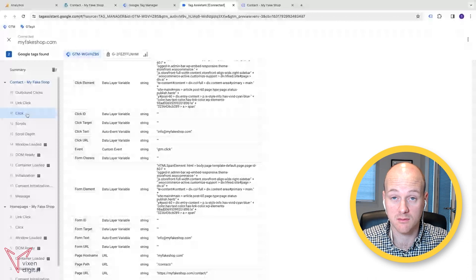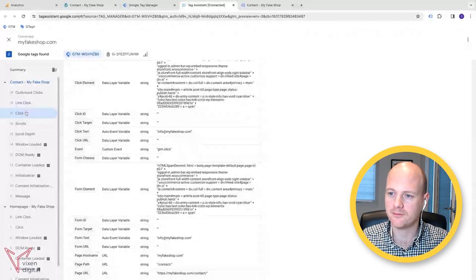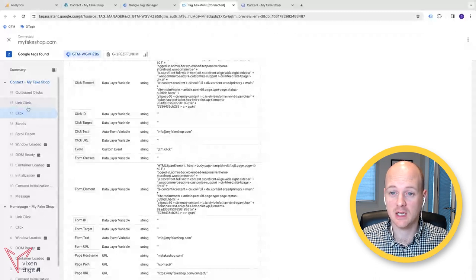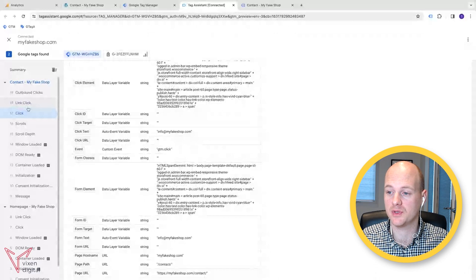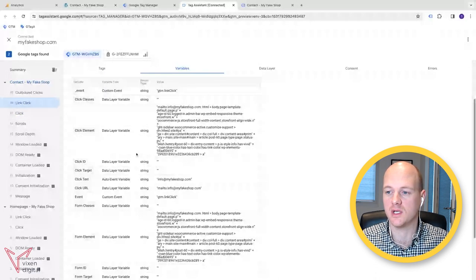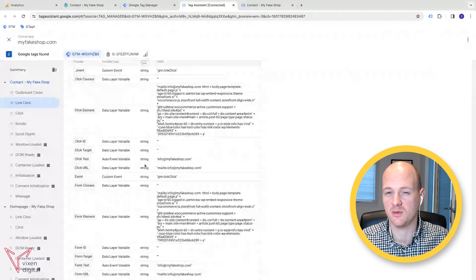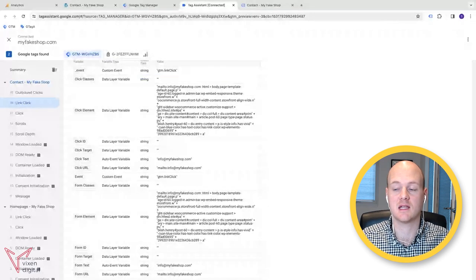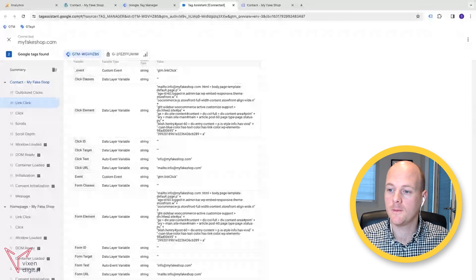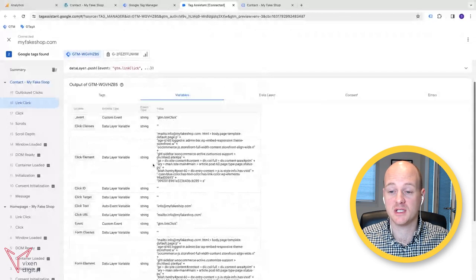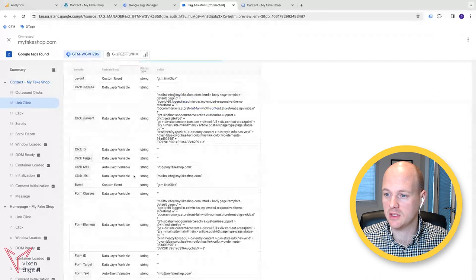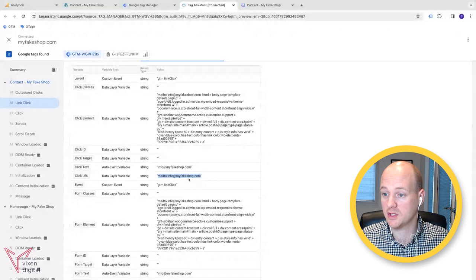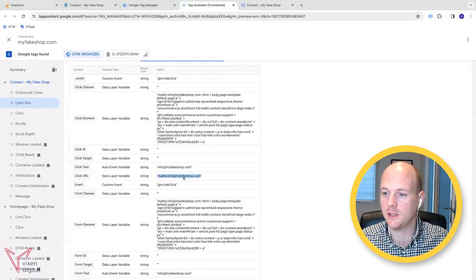In Google Tag Manager, we just need to pick out a variable. So if you click on the link click one and then go to variables, we can actually pick out some key information that we can use, a variable information that we can use to filter out and build a trigger that's going to fire a tag that we're going to set up. So the trigger could be using the information like the click URL. So we could use click URL and we know that it's a mail to link.